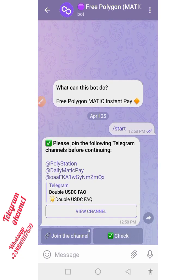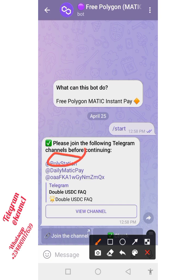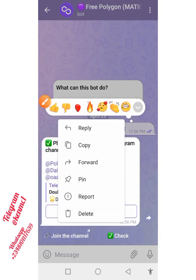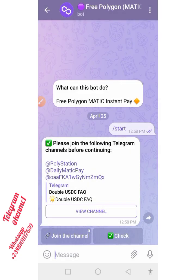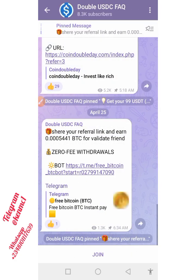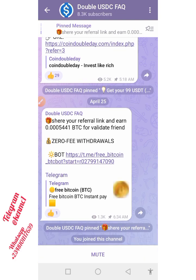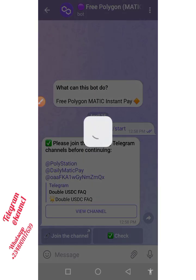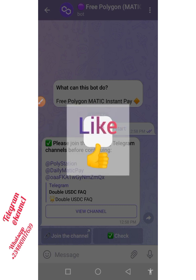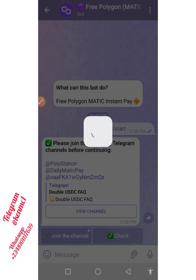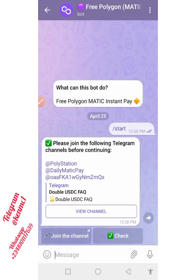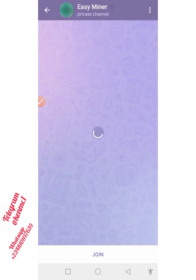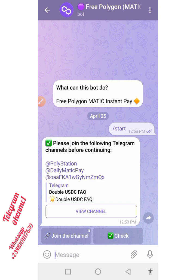So these are the three things expected of you to do. First, you just need to join all these channels and groups here. Let me join them. I'm gonna join, and then I'll move back to this DailyMatic pay — I will join that channel too.